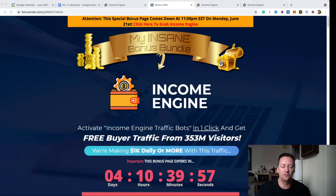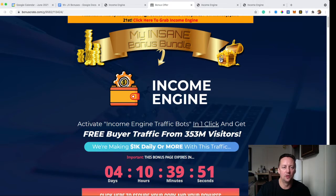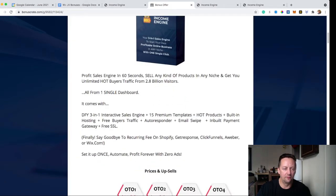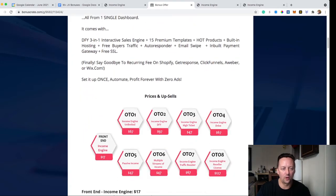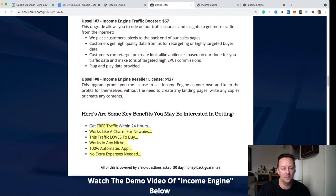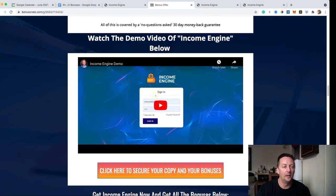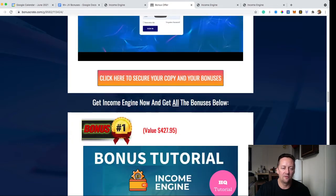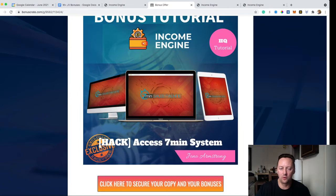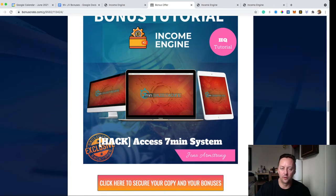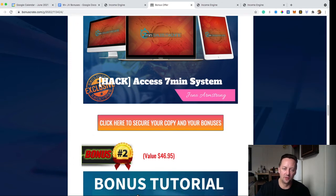Let's go ahead and share my screen. Here we're going to check out my bonus page first. When you click the link in the description below, you'll be directed to this page. You can read a description about Income Engine, a quick word about it, the price and the upsells. You can also see a demo video showing you how to use Income Engine. Then you have my bonuses. My first bonus when you pick up Income Engine, even the front-end sale, is the seven-minute system that shows you how to bring traffic and sell offers in a quick seven minutes.